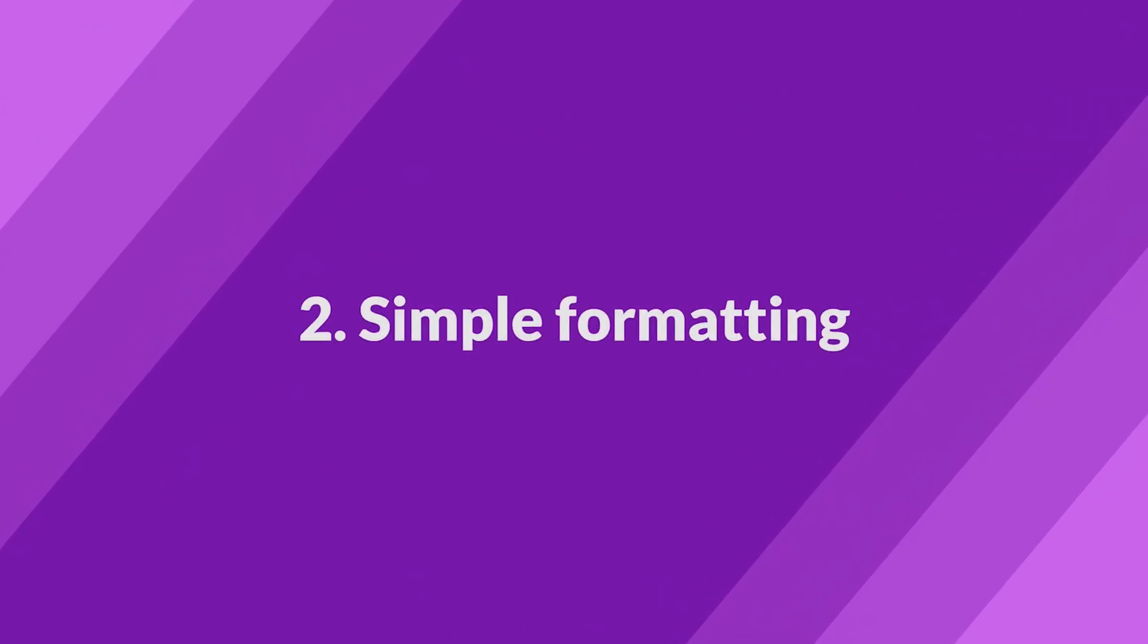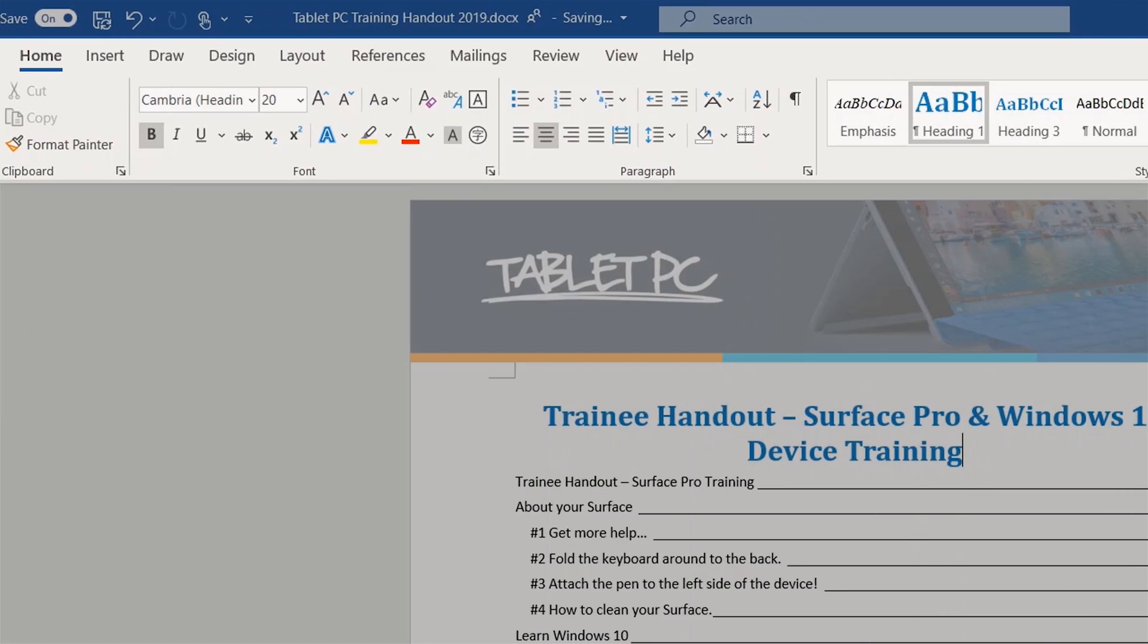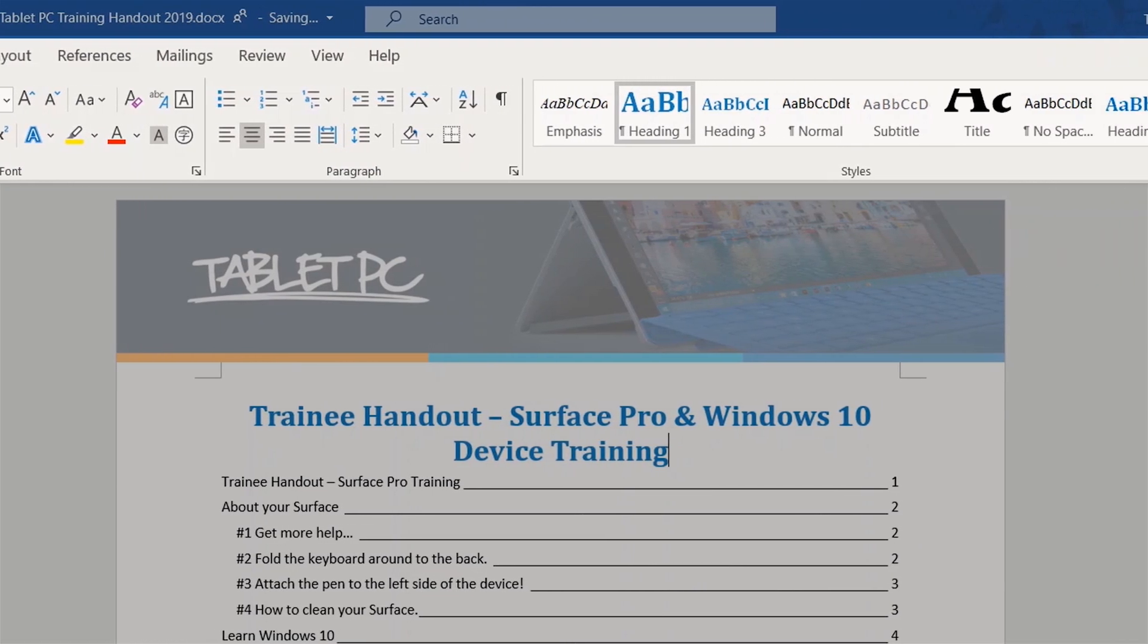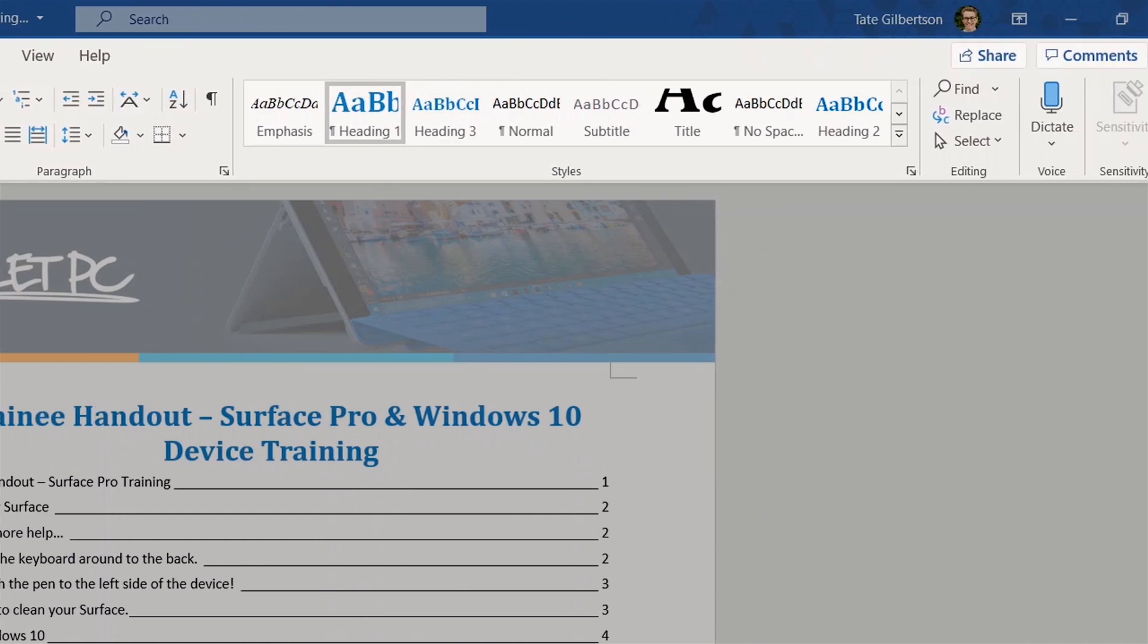The second reason is the formatting in OneNote. It's very simple and easy to use. It doesn't include a lot of the complex formatting controls that you might find in a tool like Microsoft Word or PowerPoint.